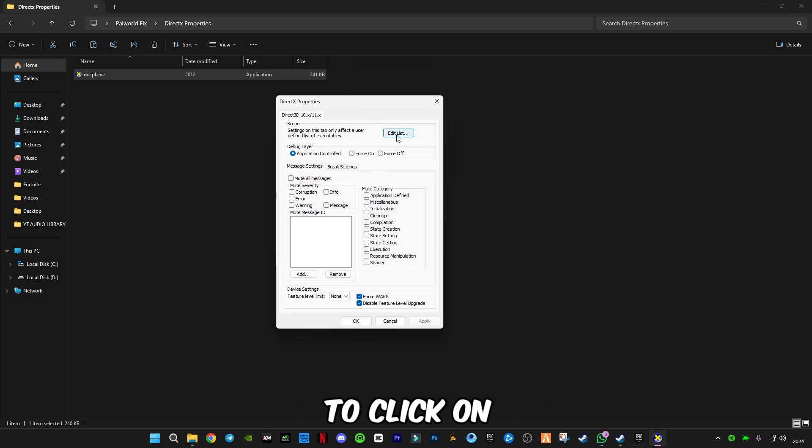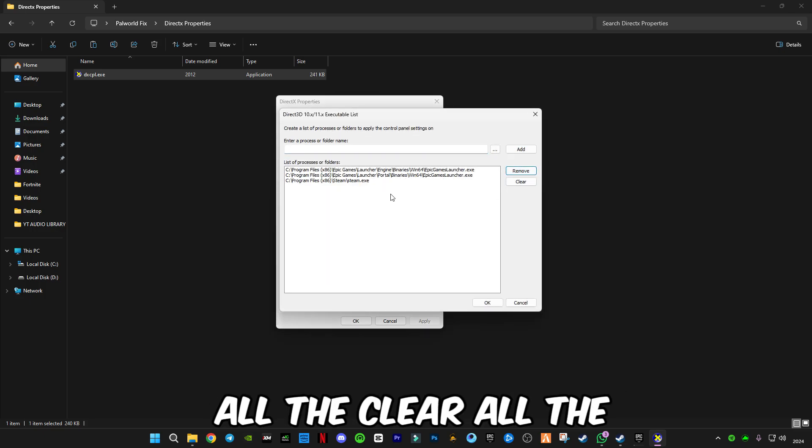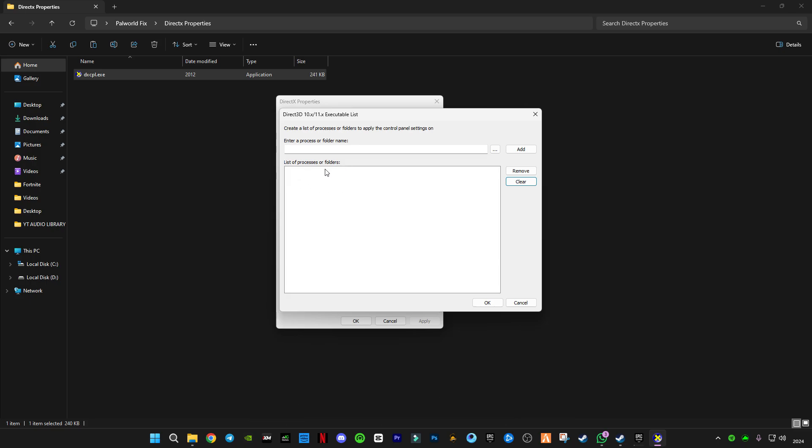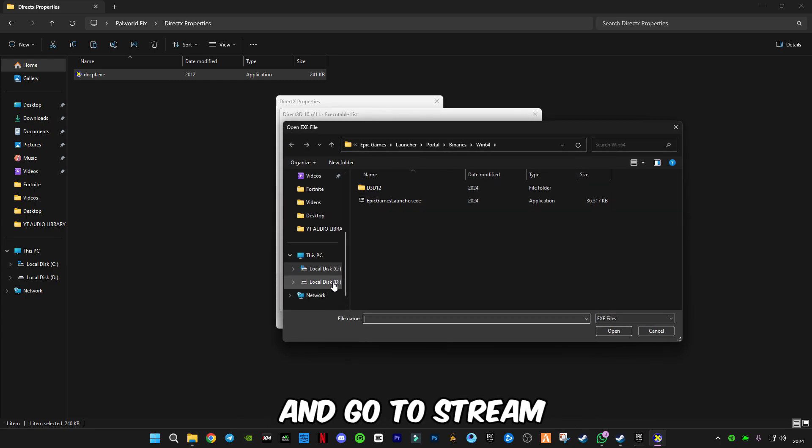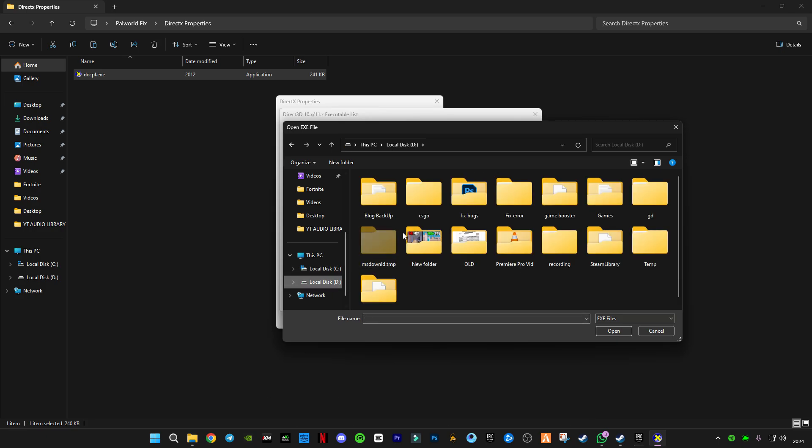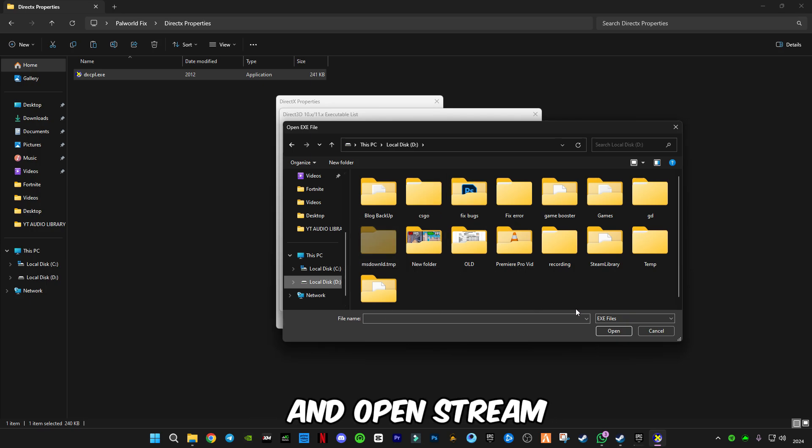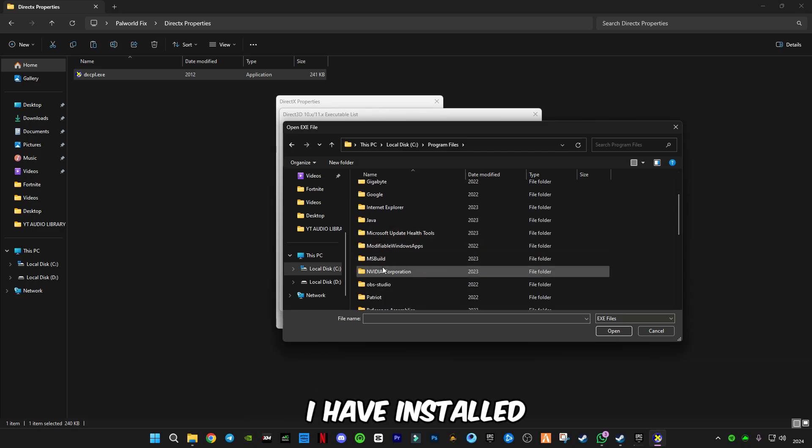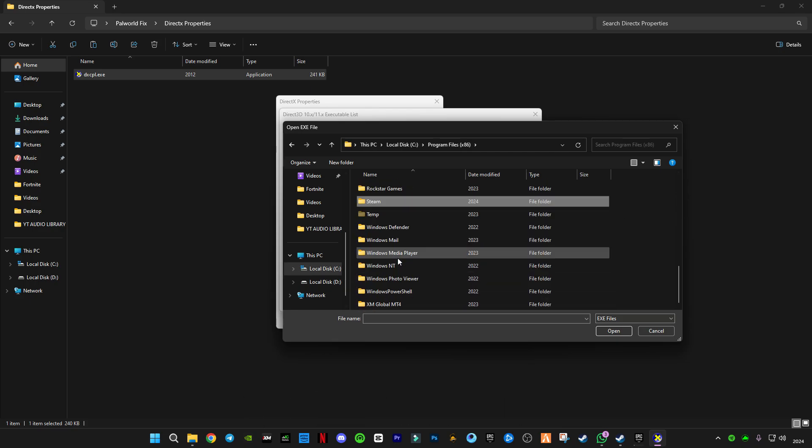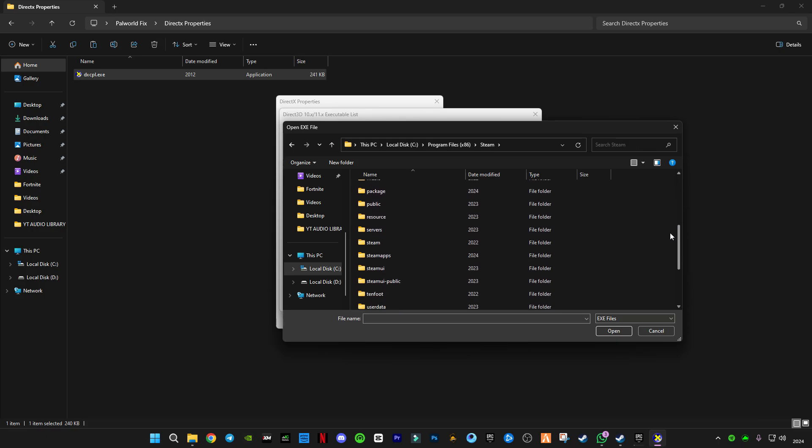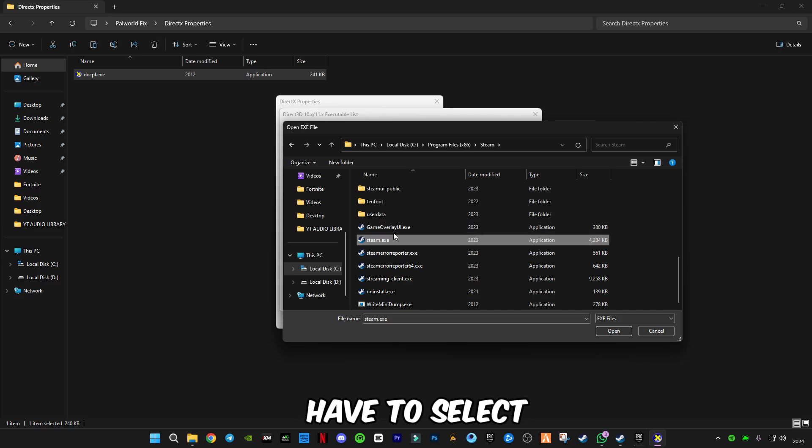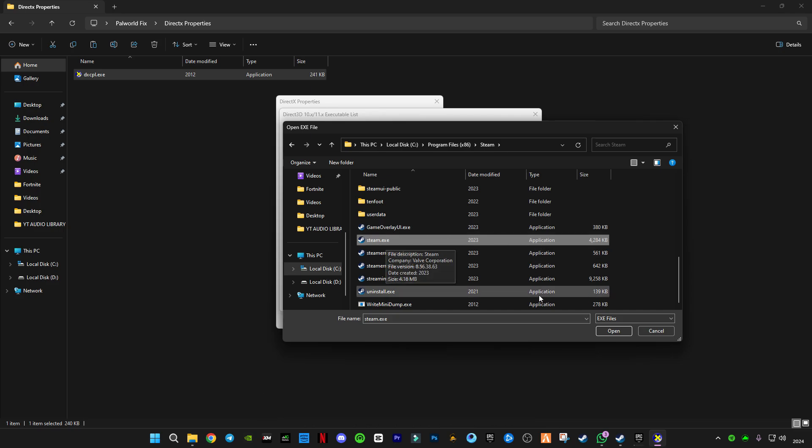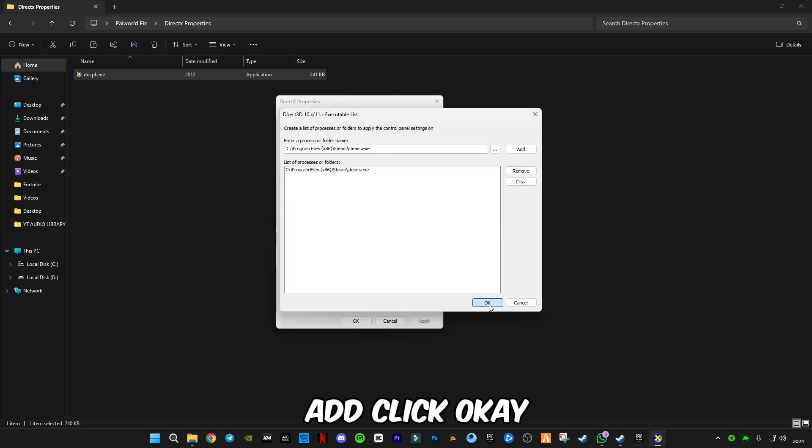You will see this interface. Click on Edit List and clear all the list. Click on the three dots and go to Steam. Select your Steam folder wherever you have installed it. Select the steam.exe file application, click Open, click Add, click OK.